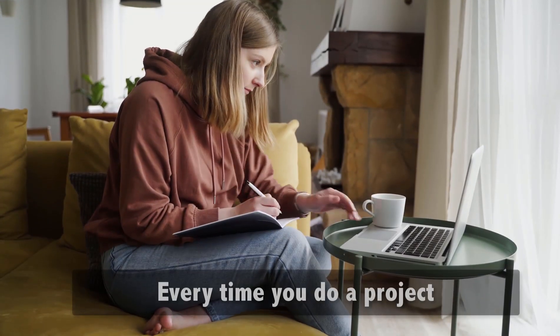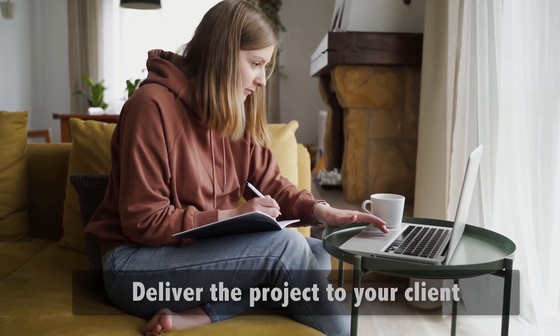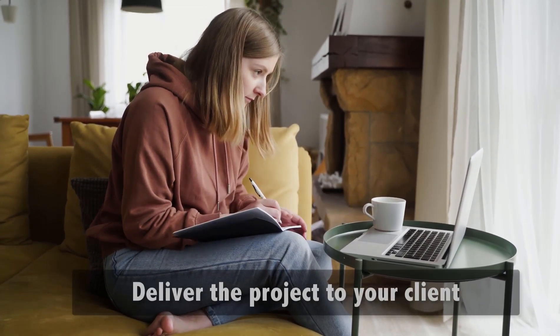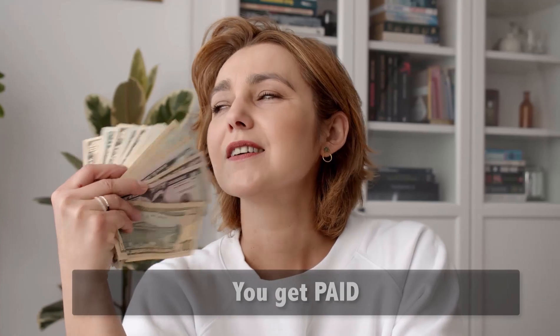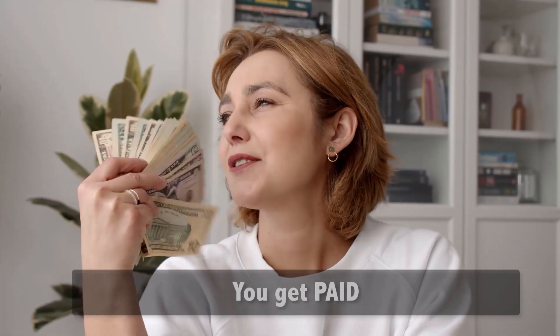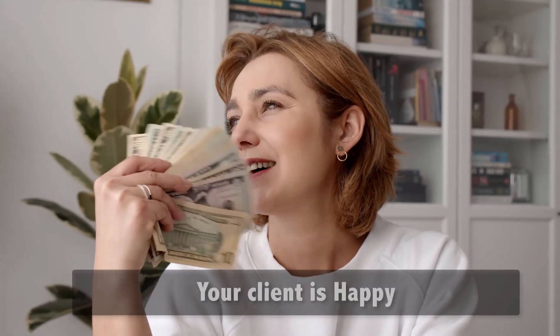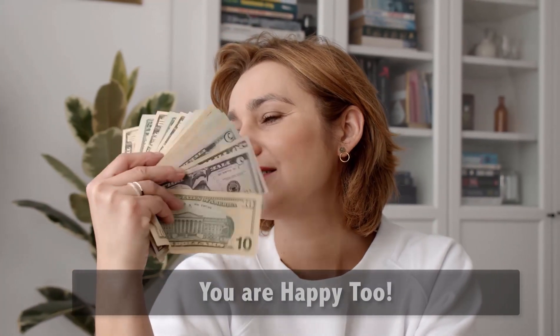Every time you do a project, deliver that project to your client, your client pays you, you get paid. Your client is happy, you are happy too.